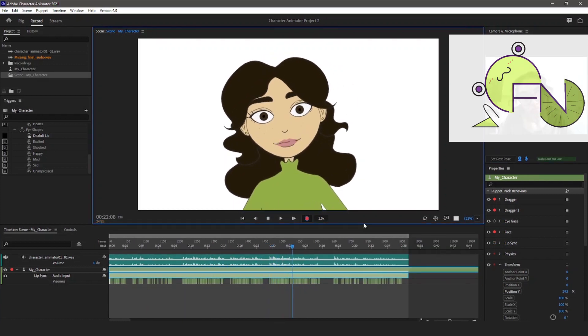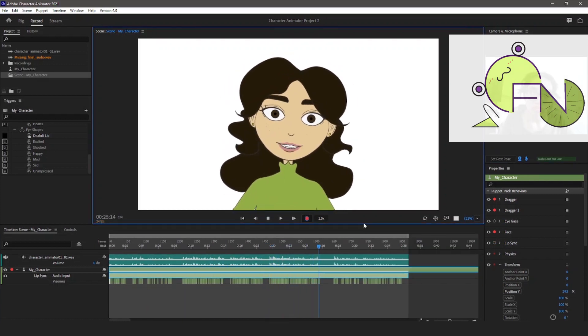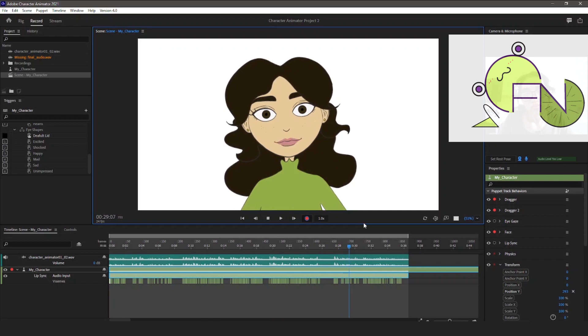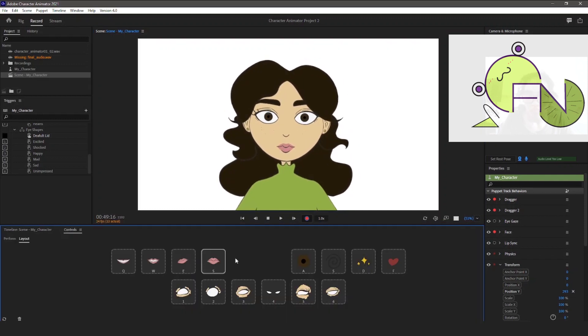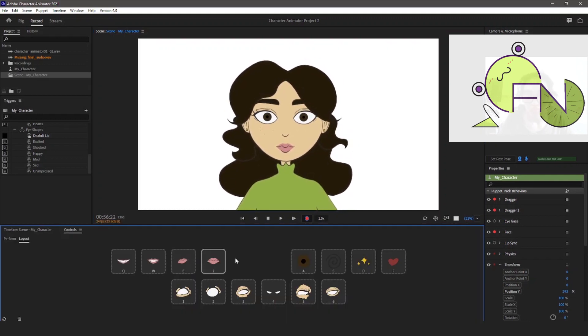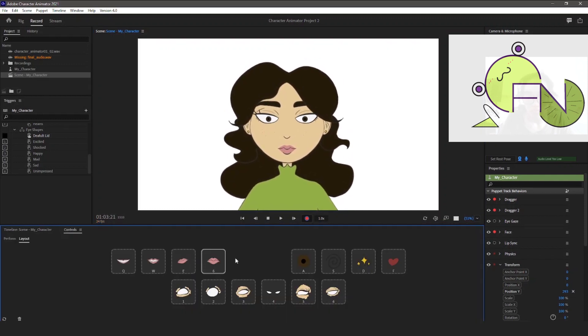Then I record the head movements separately along with using some triggers I made for my puppet to show different emotions.